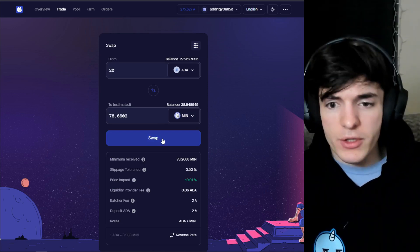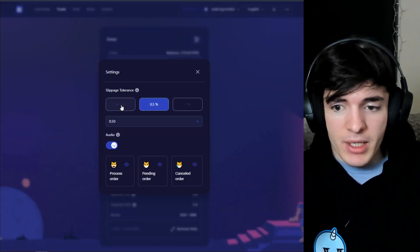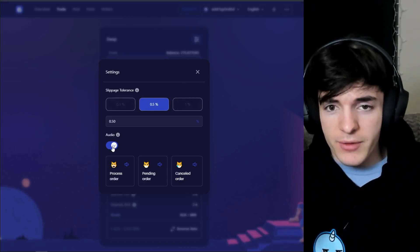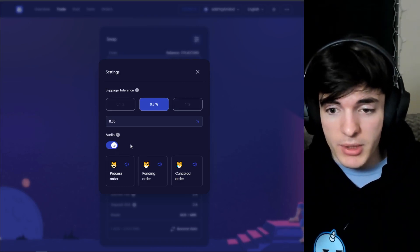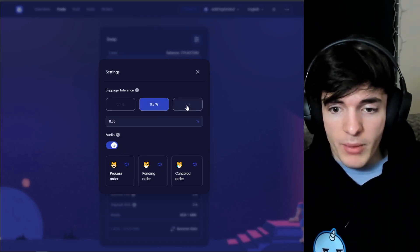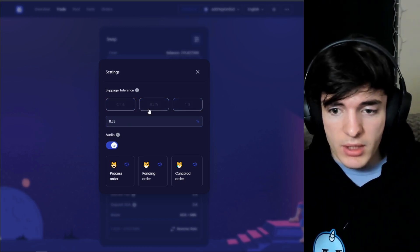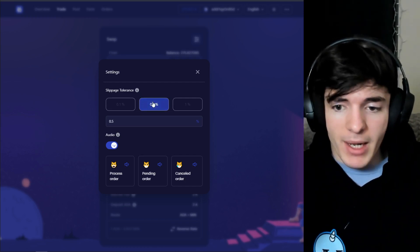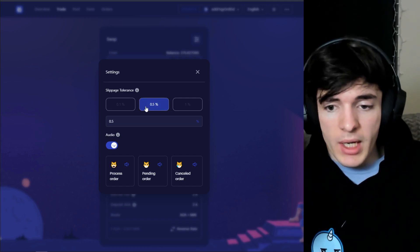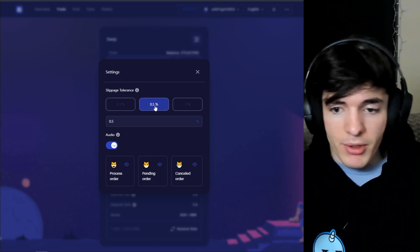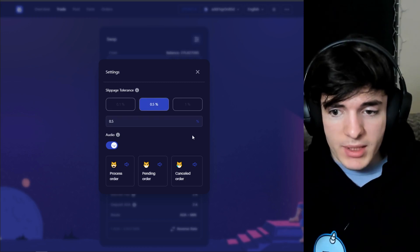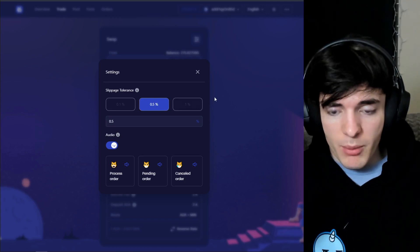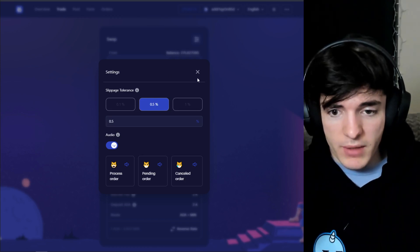Once in the swap screen, enter how much you want — say 28 ADA worth of MIN, which gets you 78 MIN. There's a settings tab for slippage tolerance. If you want a price cap on your order after it confirms, you can click that button. You can also adjust slippage tolerance — I'm keeping mine at 0.5%. This is the amount the trade could slip from your target and still be accepted; anything outside that margin won't go through.